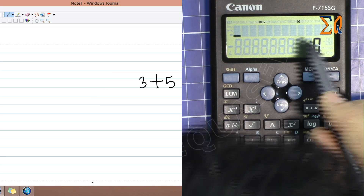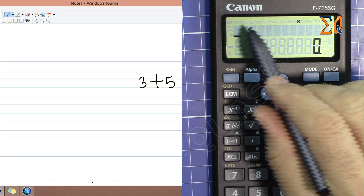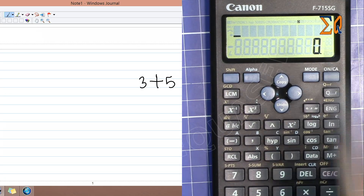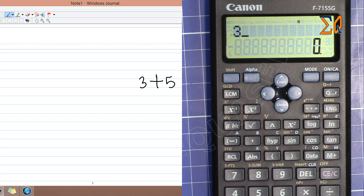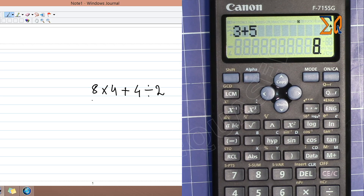For normal calculation, press Mode then 1 to go to normal mode. The screen shows the angle unit, which is degrees at the moment. As a simple example, 3 plus 5 is straightforward. The order of operations is the same as in math — for example, 8 times 4 plus 4 divided by 2: the multiplication and division happen before the addition.